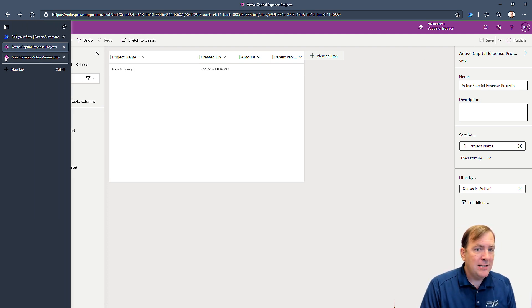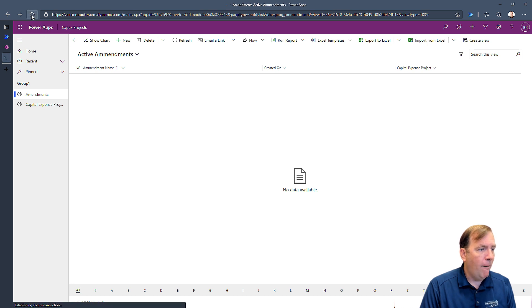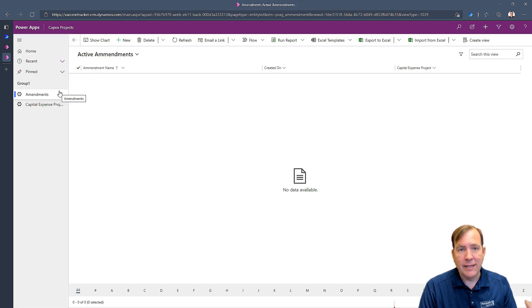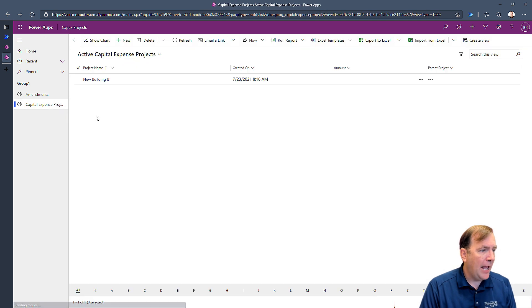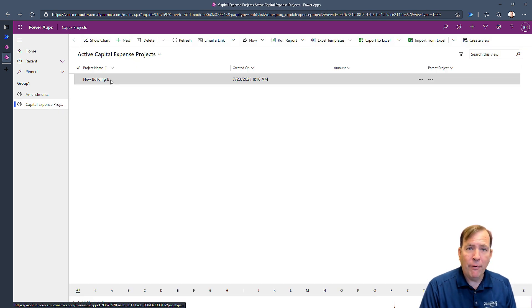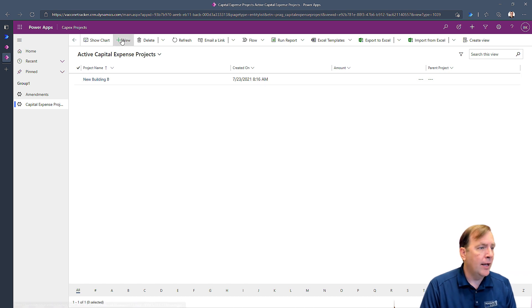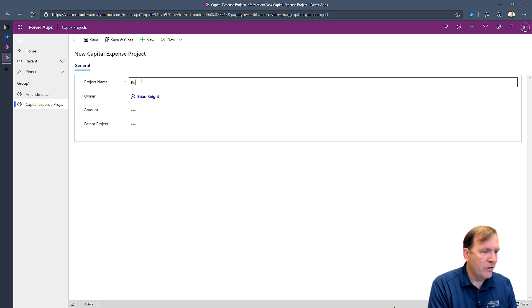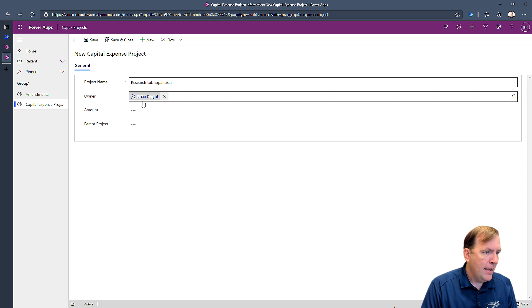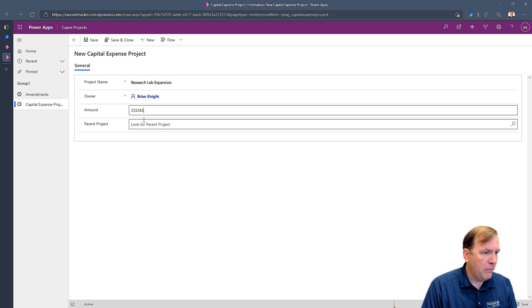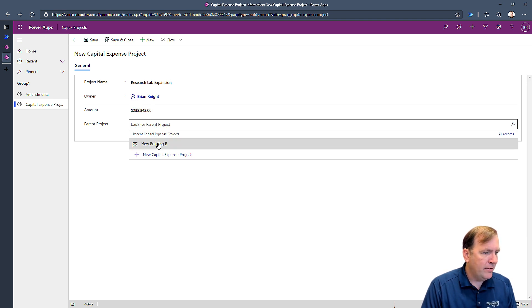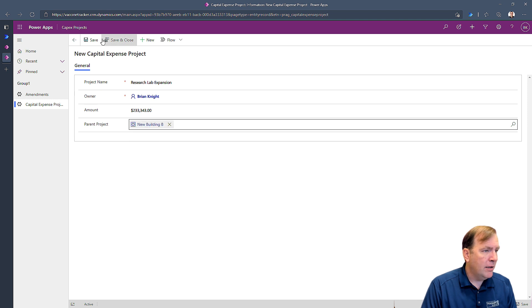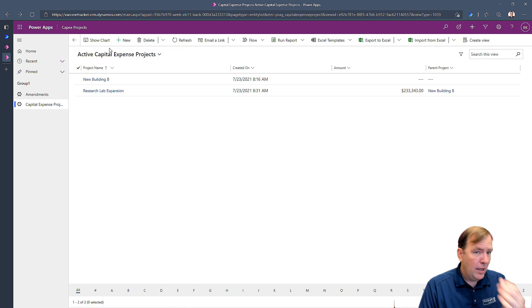So I'm going to go back to the application that I've already built. I'm going to do a hard refresh of this application, so I can kind of get the latest metadata. I'll go to my capital expense project. And I'm going to create a new sub project underneath building bees. And I'll call this research lab expansion. Alright. And this research lab is going to cost me whatever money. And it's related to building bee construction. I want to hit save. There we go.